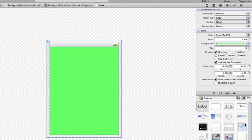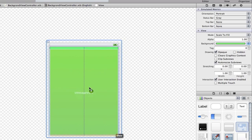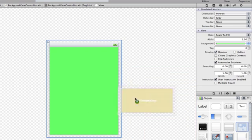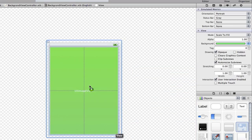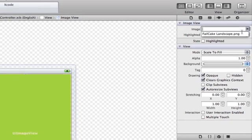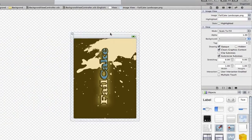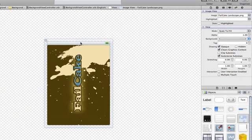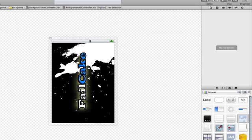However, if I want a detailed image for a background, just grab an Image View, drag it on — it should auto-size to the actual screen. Drop it in, then go over to the attributes and select your image, and now you have your background set as an image.